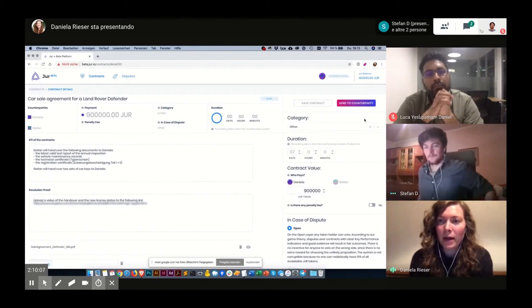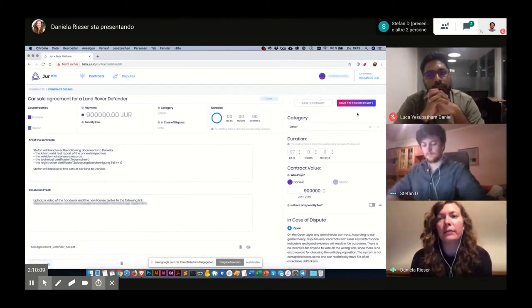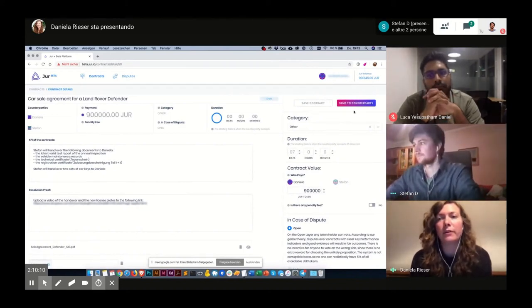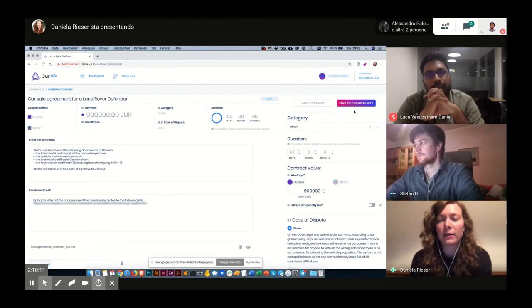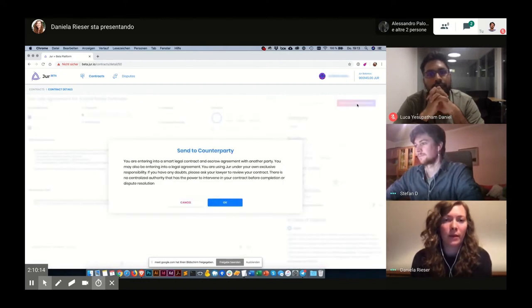That's why now I'm sending the contract to Stefan. Therefore I click on the button 'send to counterparty'.